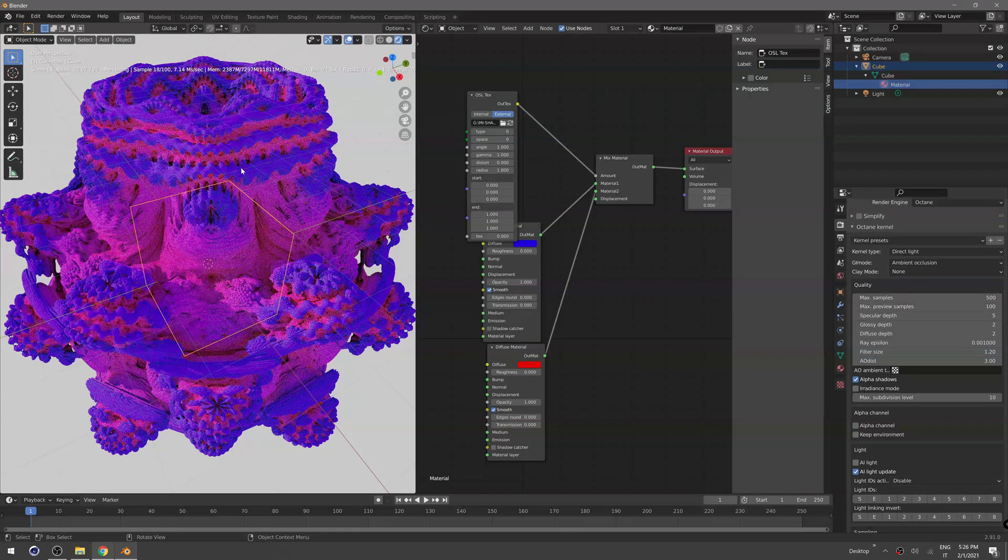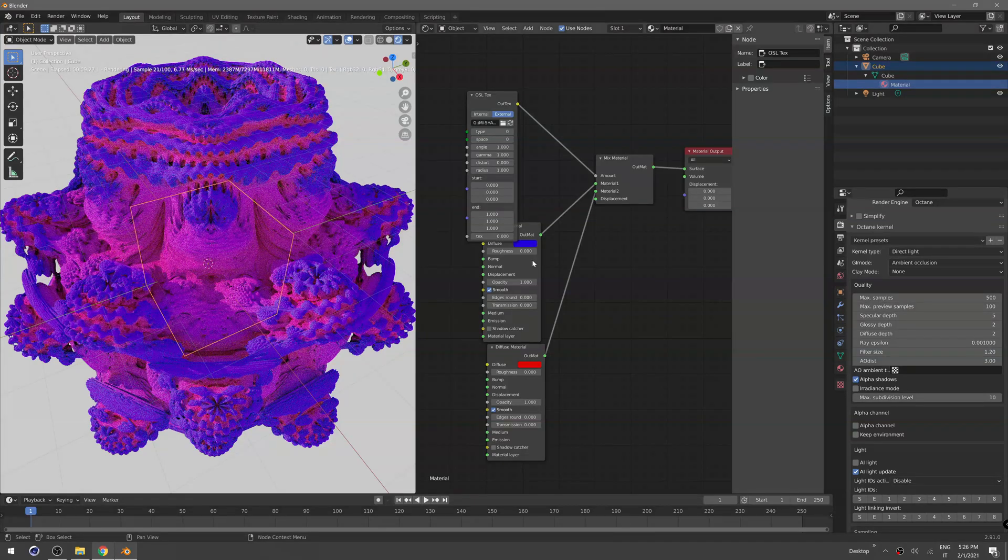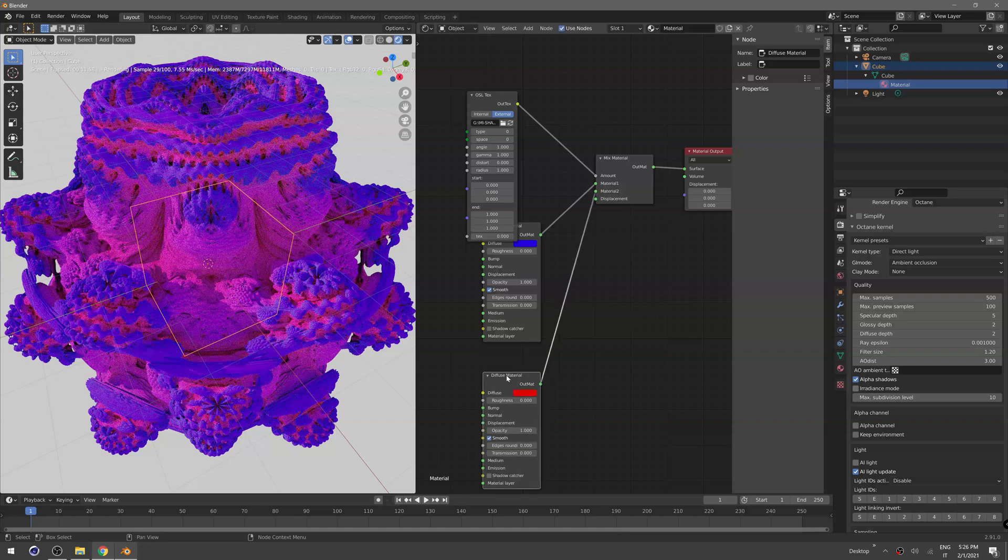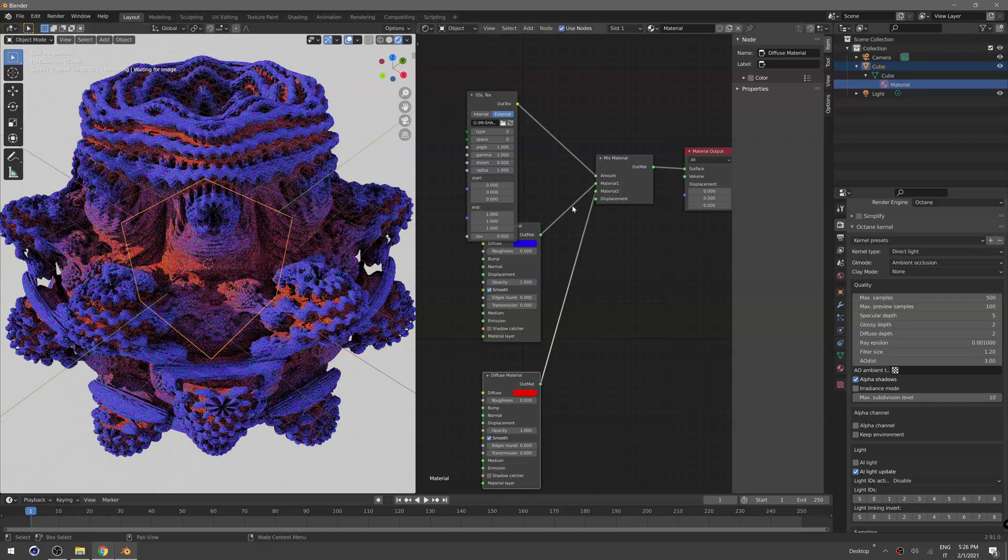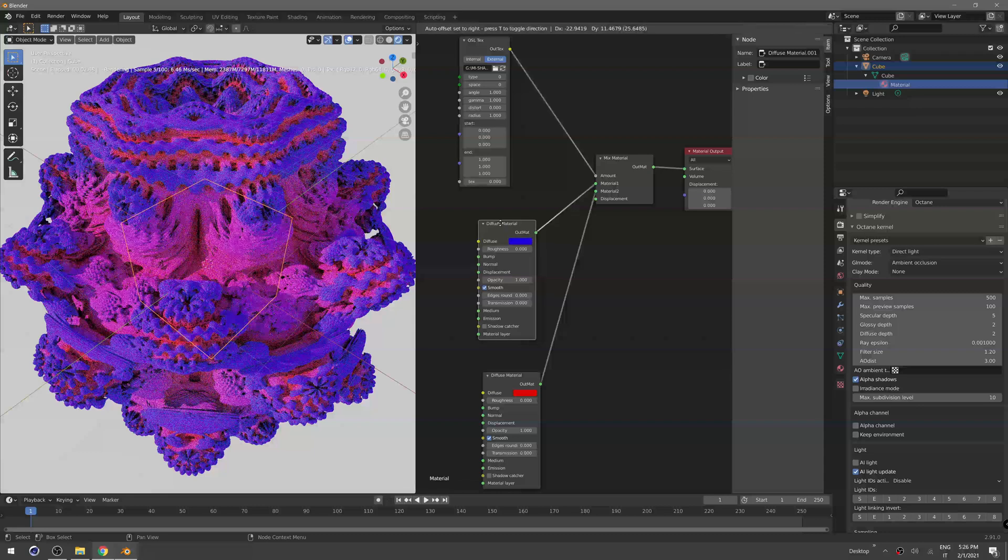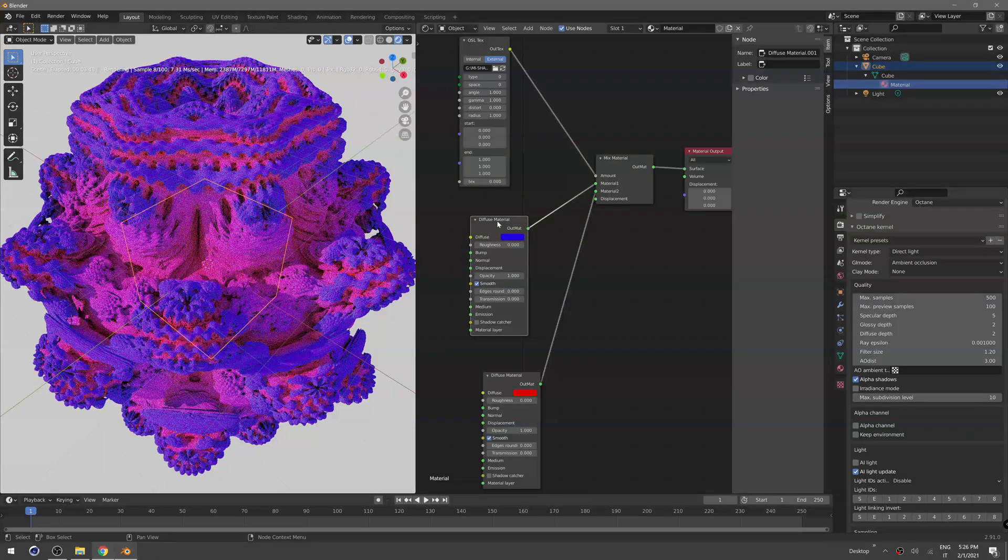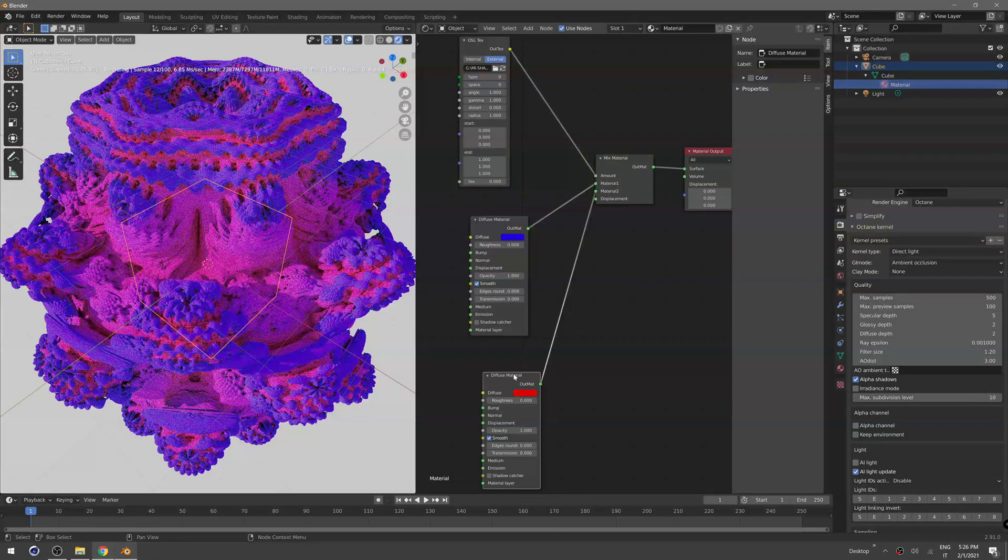As you can see, we have now material number one only on some parts of the fractal and material number two on other parts. Of course you can plug in any material you want.